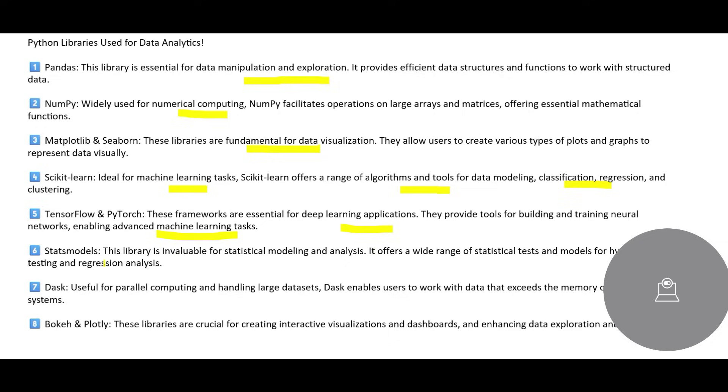You have a Statsmodels. This library is used for statistical modeling and analysis, primarily used for statistical tests, and models for hypothesis, regression testing, and so on.